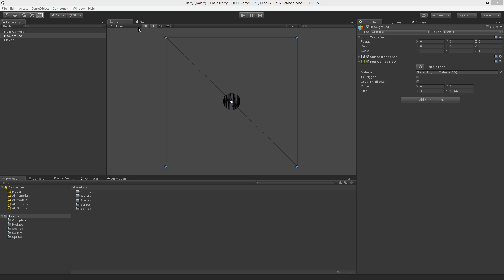A game object can have multiple colliders attached to it, and we're going to take advantage of this for our game. Currently we have one Collider 2D component. Let's move it into a better position before we add another one. Each collider has its own properties. We're going to use the offset and size properties of our box collider 2D to scale and position our collider to have it act as a wall.